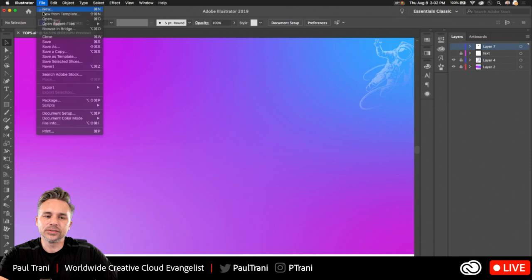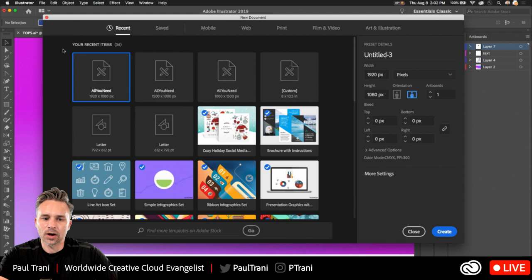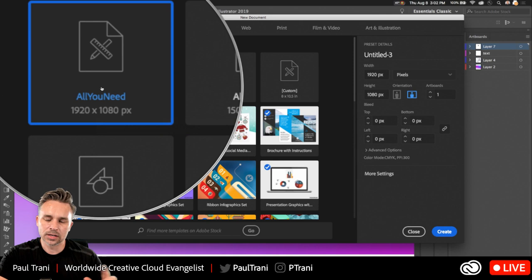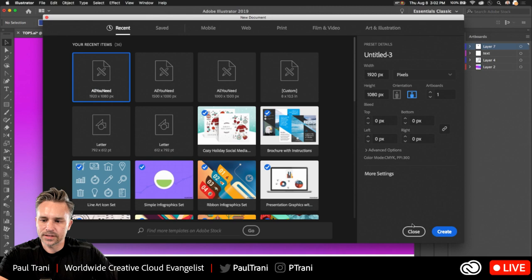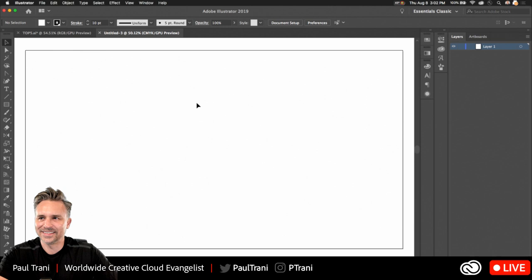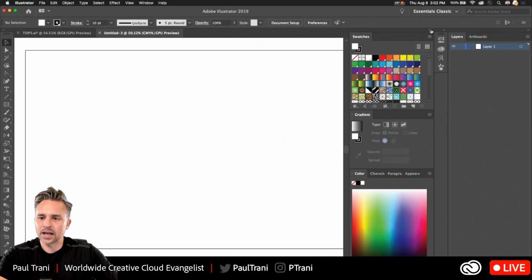File > New — of course we have these new document templates and all that fun stuff. I have something called 'All You Need.' I typically set up this file because I constantly find myself having to create new gradients, new color swatches, and new things. So I set up this one template file. If you don't have it, just create a blank file, and I'll open up 'All You Need' so you can see everything it has.